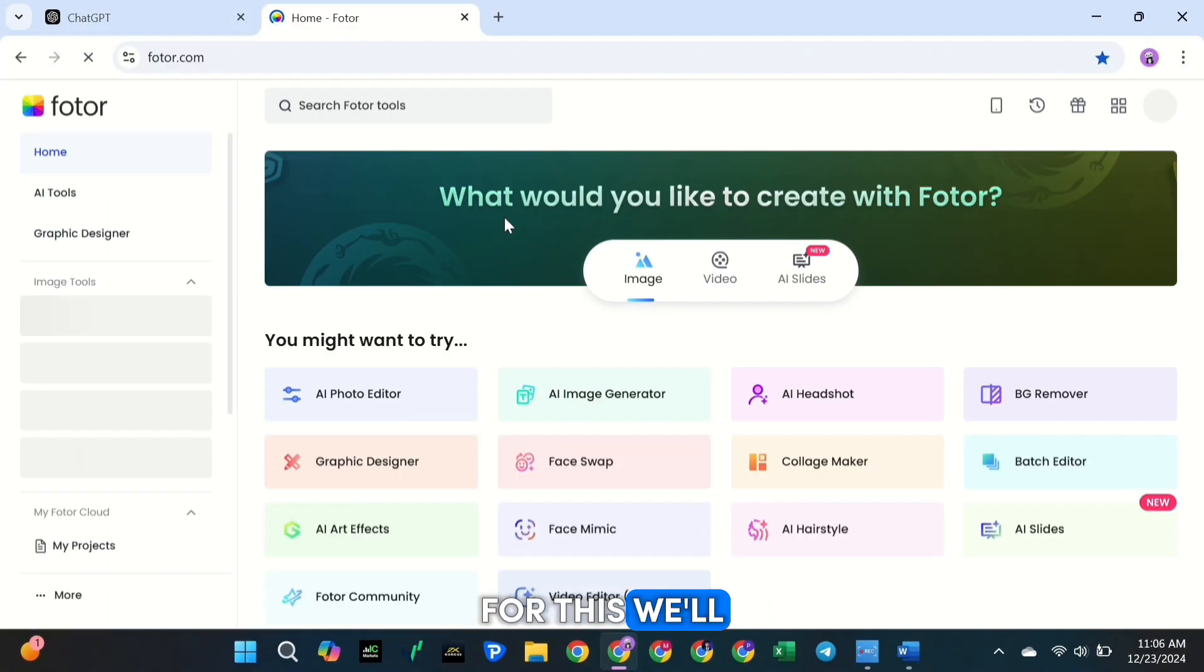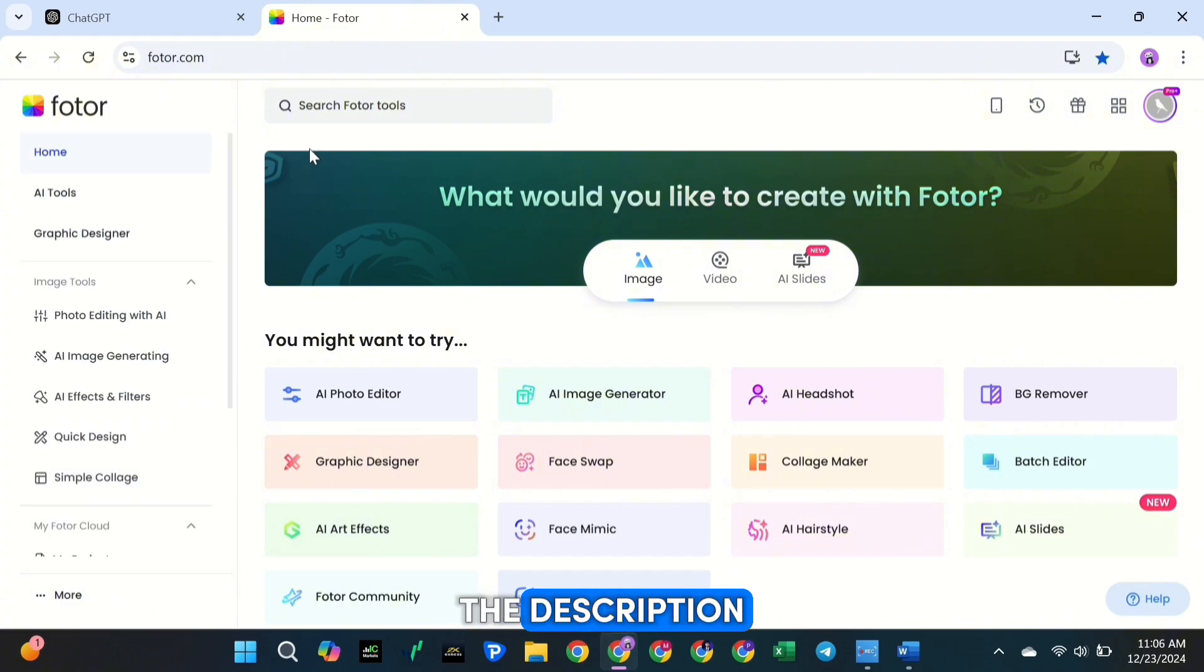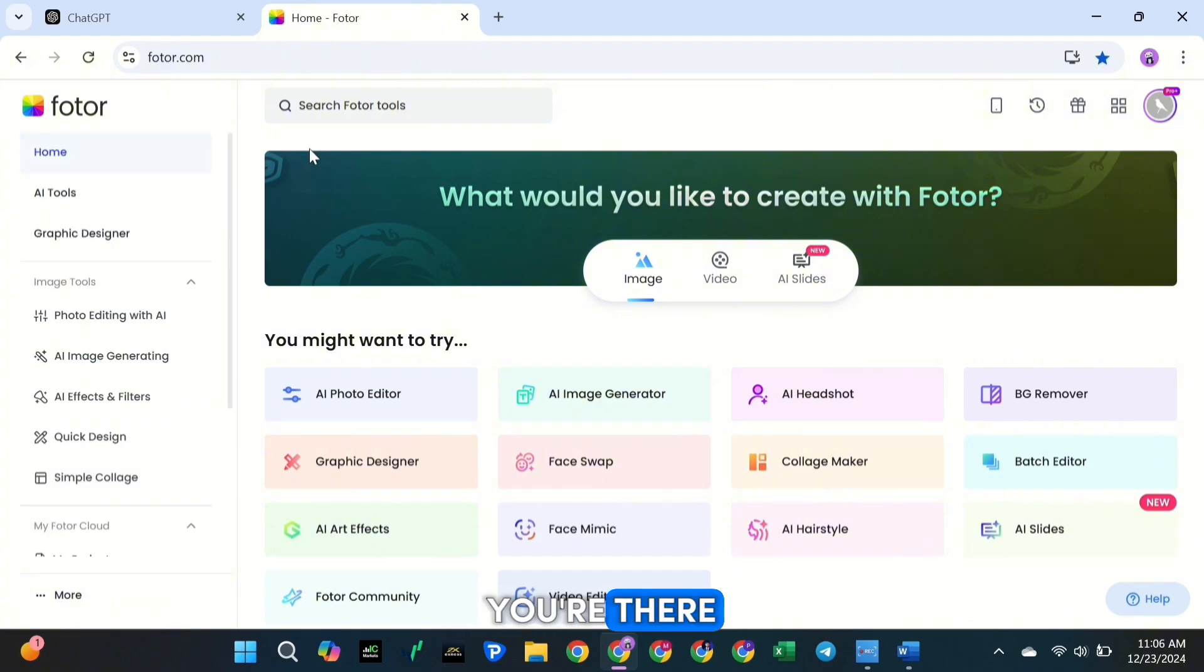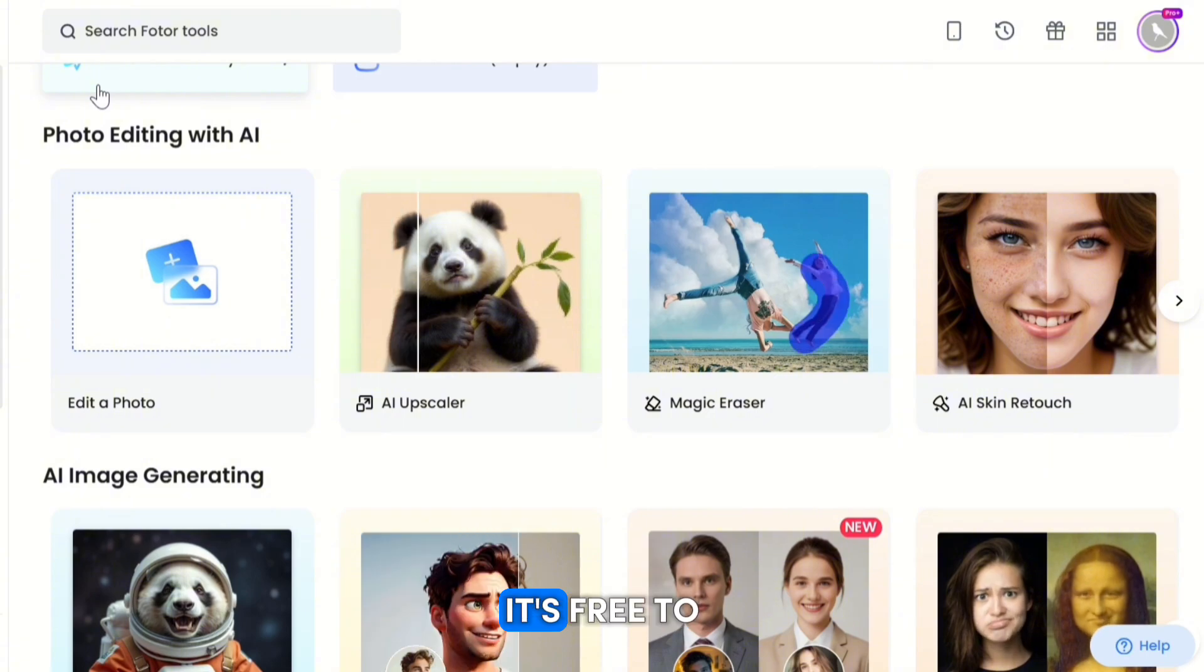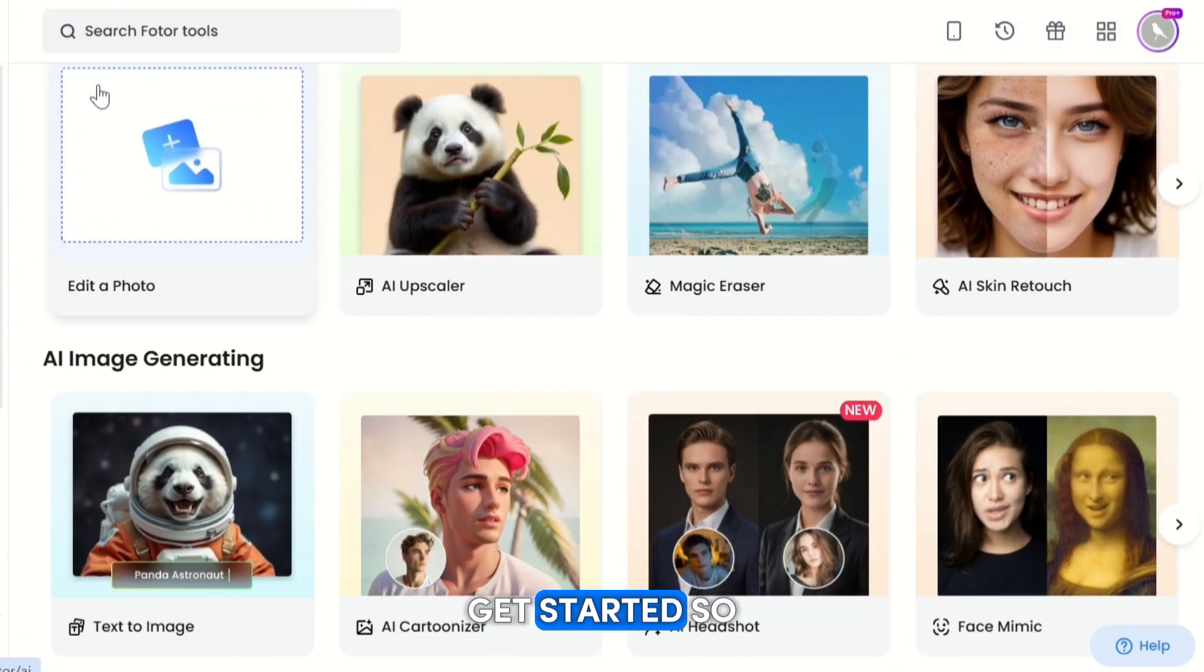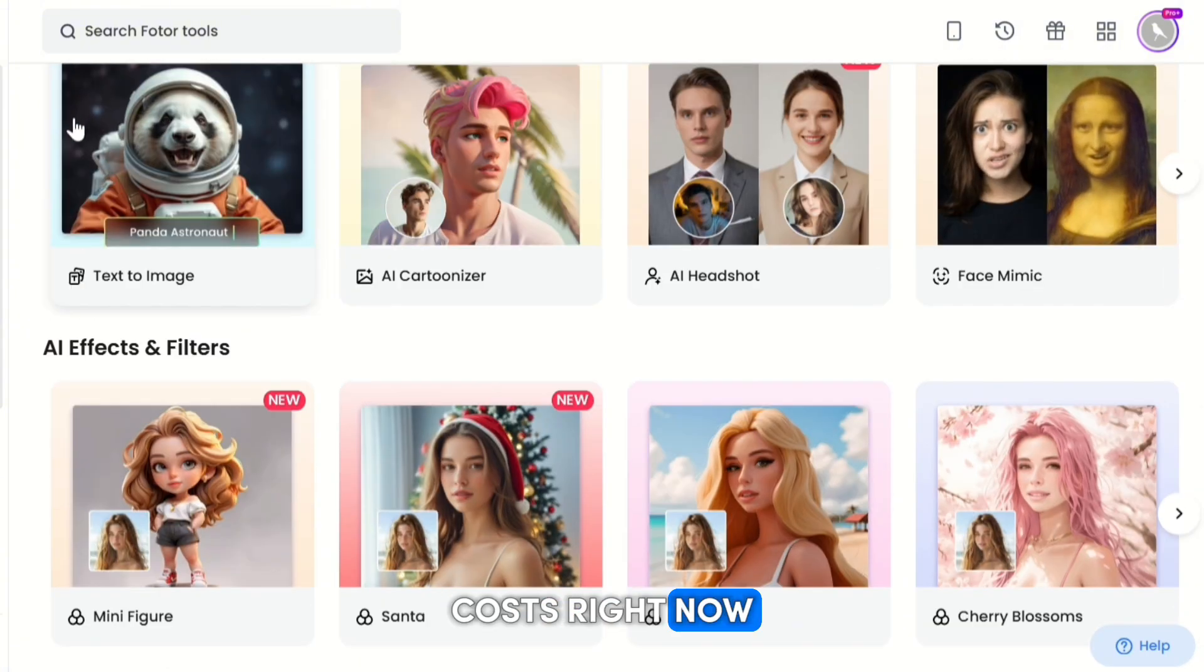Now our prompts are ready, let's create the images. For this, we'll use a tool called Fotor. You'll find a link in the description, click it to head over to the Fotor homepage. Once you're there, sign up for a free account. It's free to get started, so no worries about costs right now.